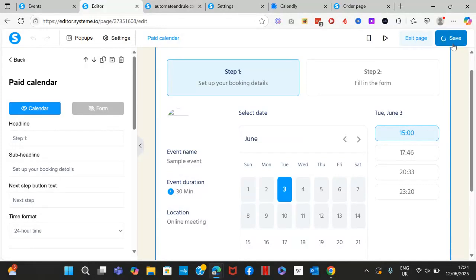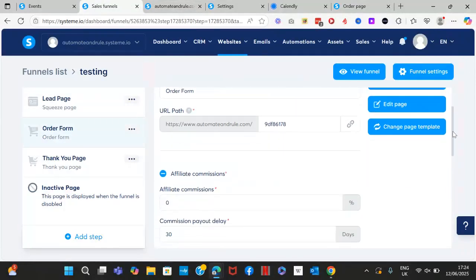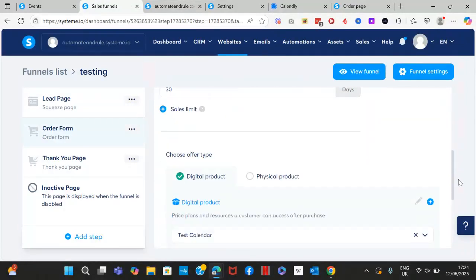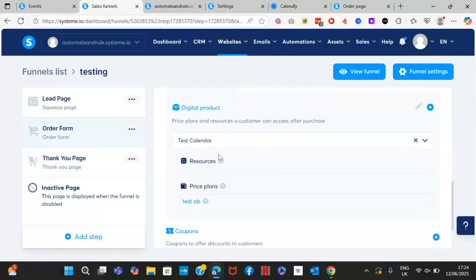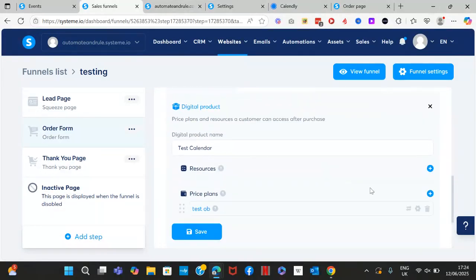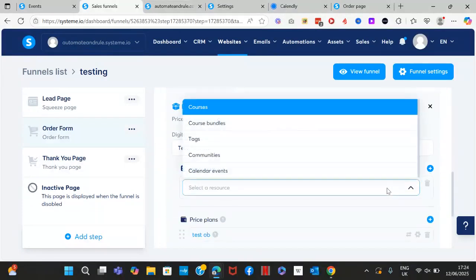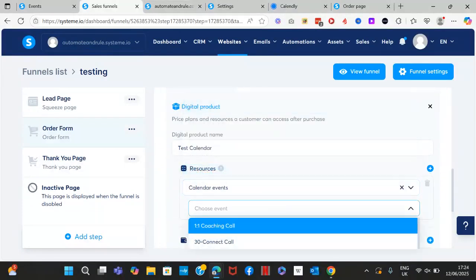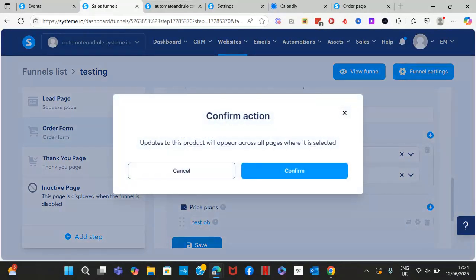Go back to where you set up the pricing — that's also where you connect the calendar so Systeme.io knows which calendar people are paying for. Under 'Resources', select 'Calendar Events', then choose your event — for example, '30-Minute Call' — and make sure to save.